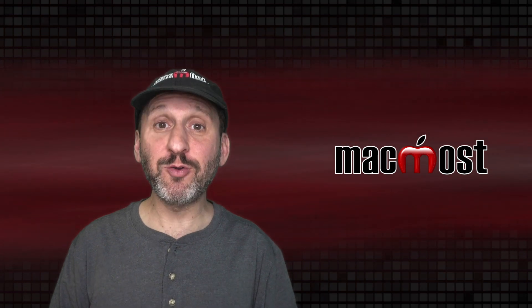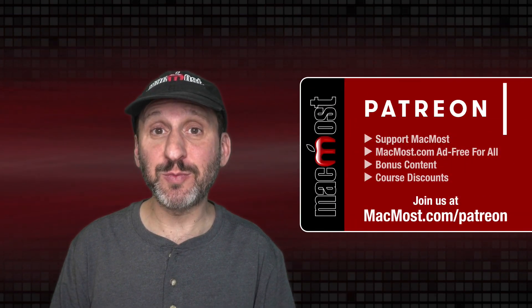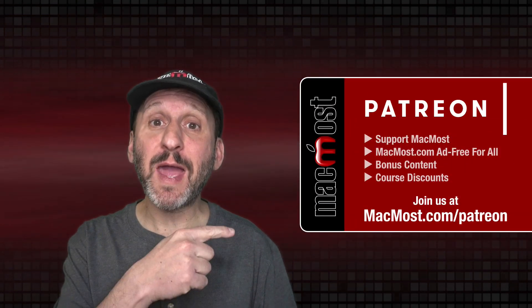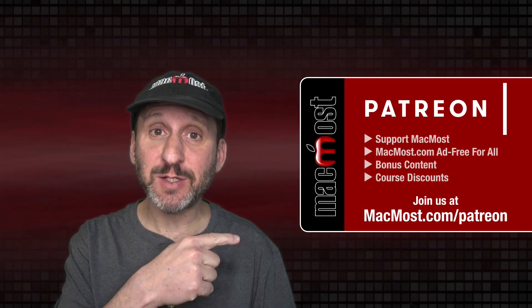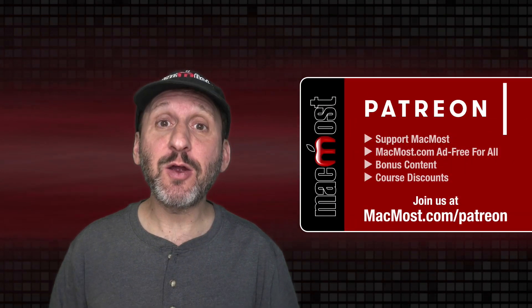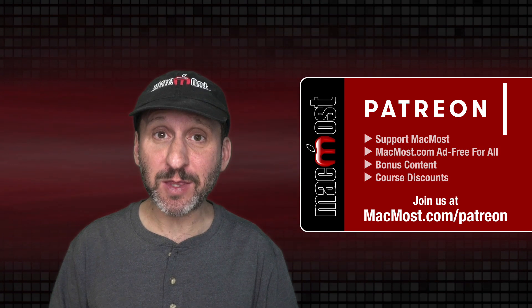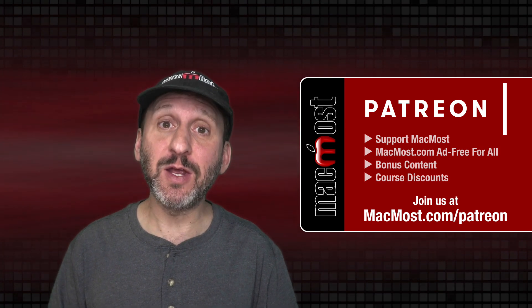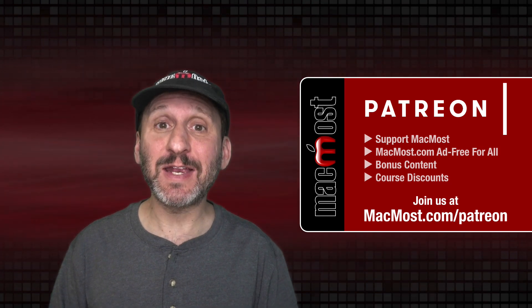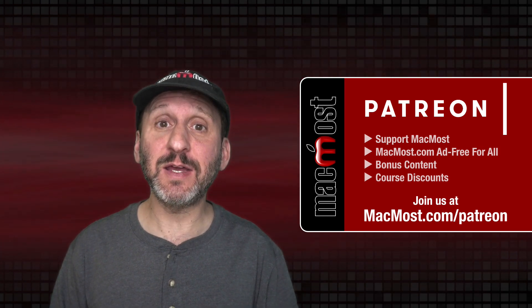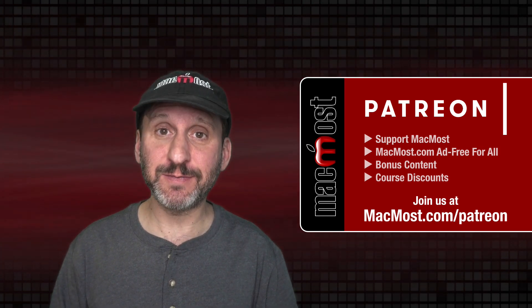MacMost is brought to you thanks to a great group of more than 800 supporters. Go to MacMost.com/Patreon. There you can read more about the Patreon campaign, join us and get exclusive content and course discounts.